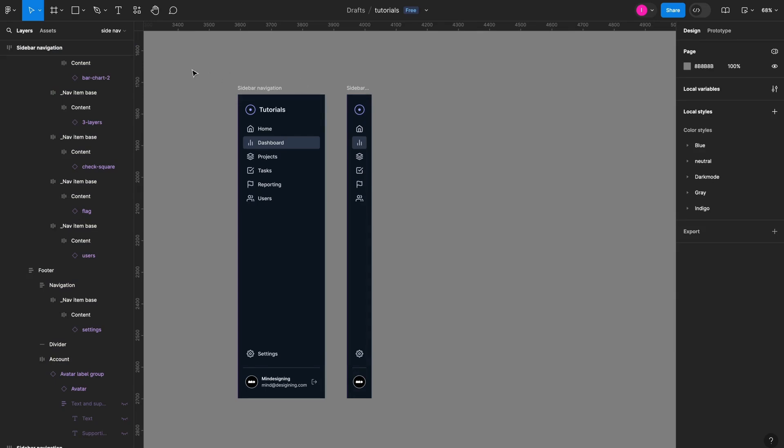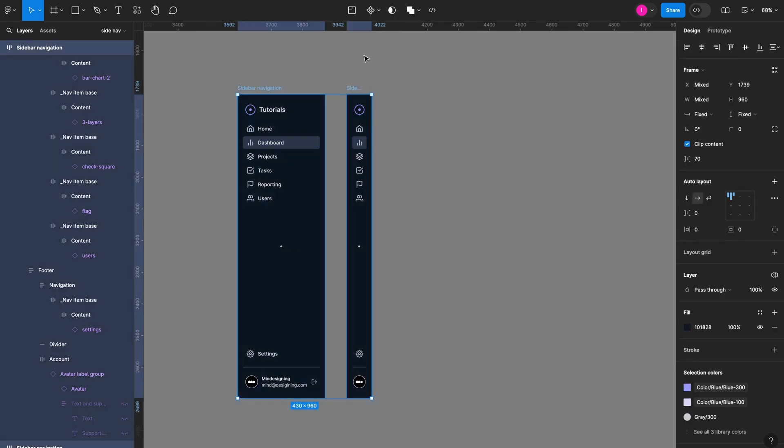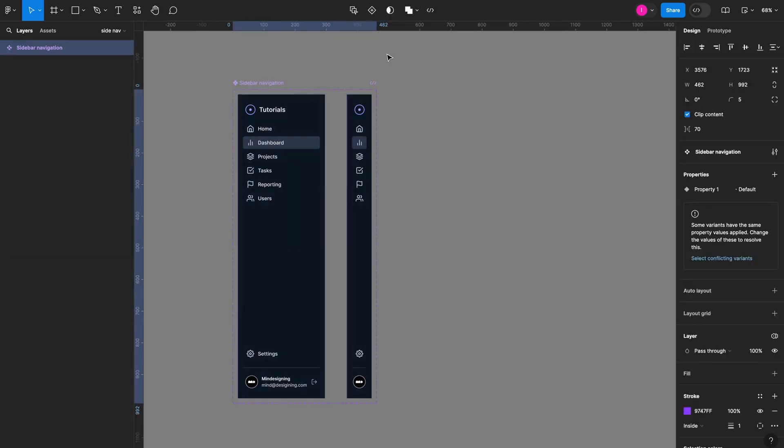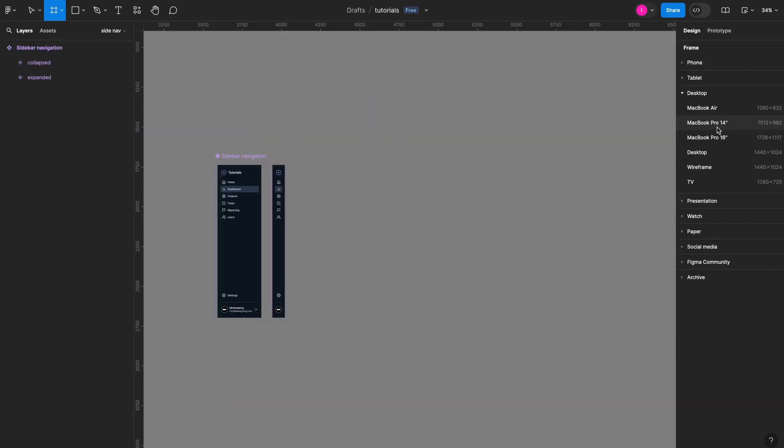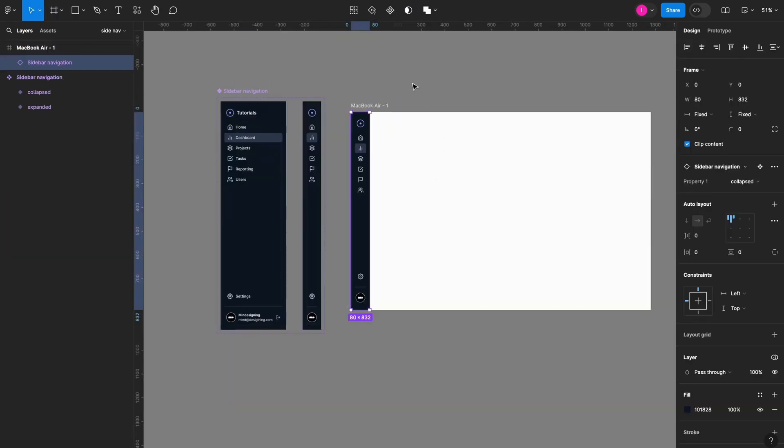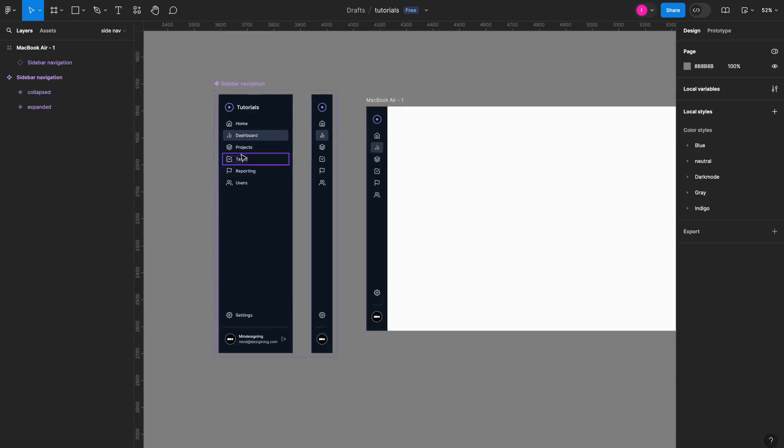Now that I have my two states, I'll select them both, create component sets, let me create a frame here for the prototype, add my component, and now let's add the interaction.